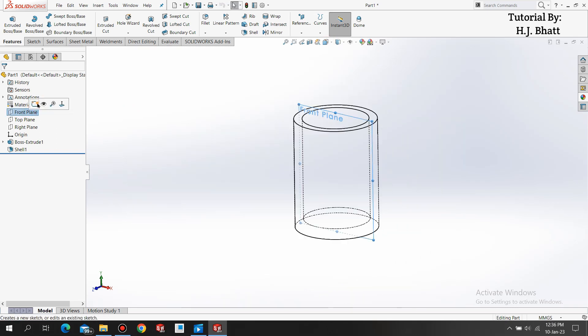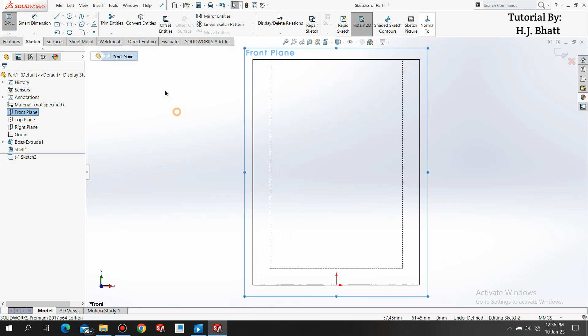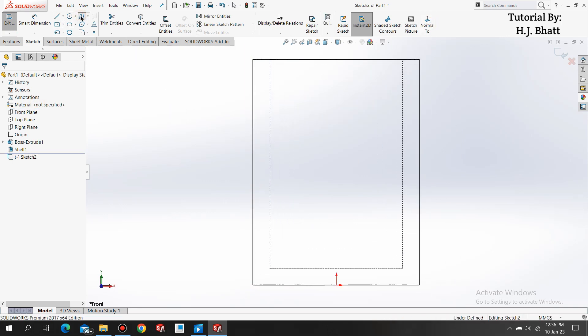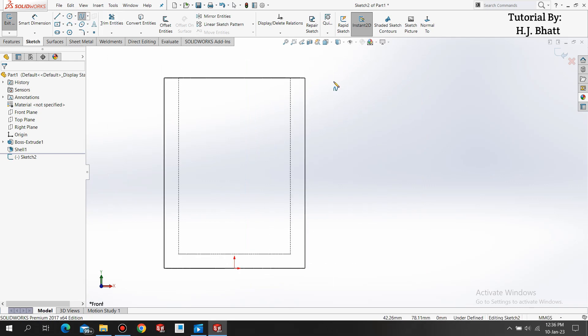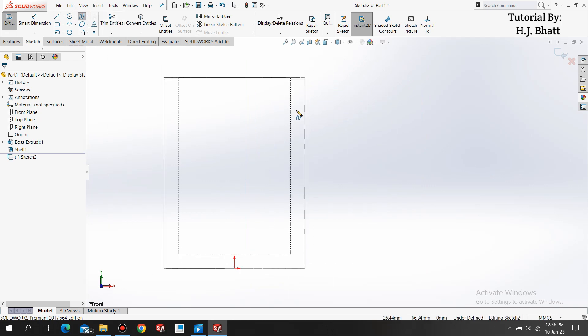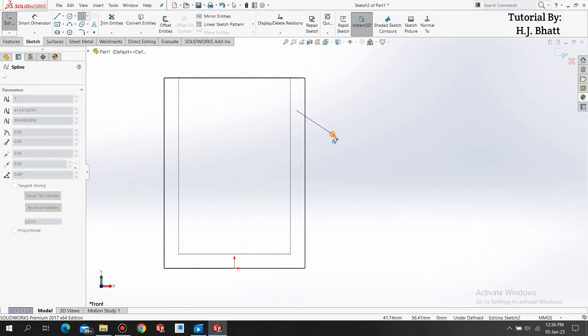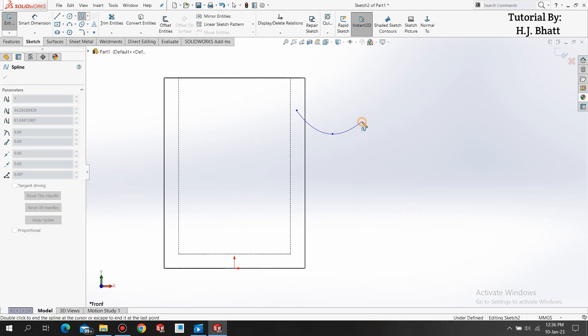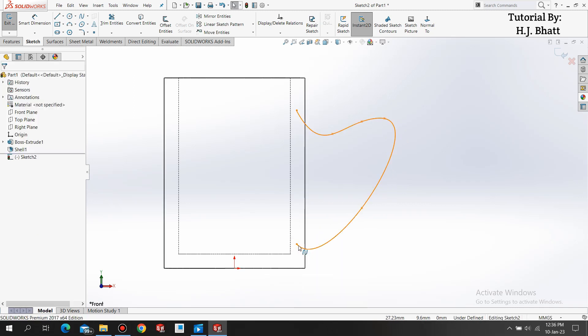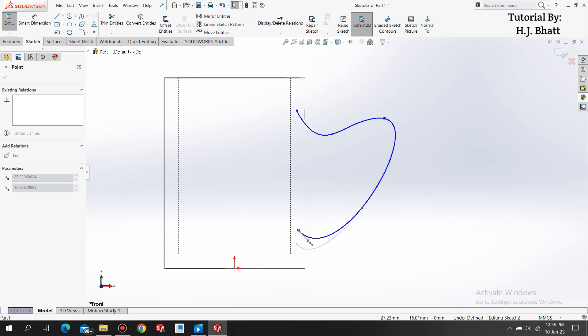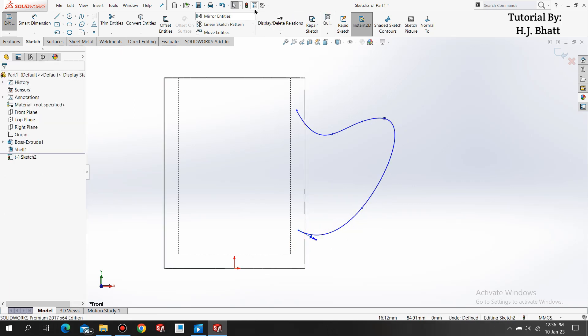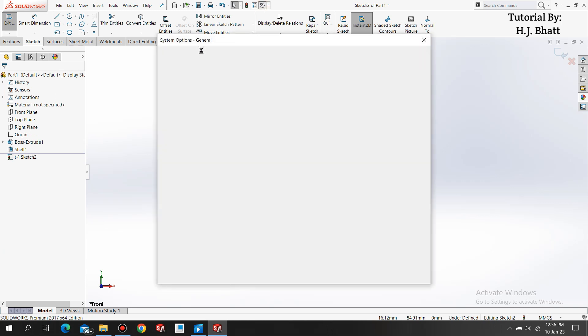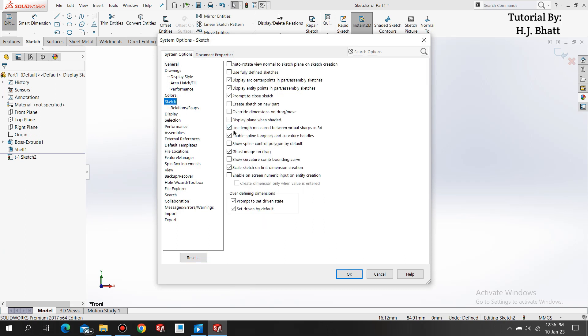Press normal to. Select spline. Now we are making the cup handle. You can shape it as you like. If you have not enabled these spline handles, you can go to options. In the system option, you will find sketch and enable this checkbox. Press OK.